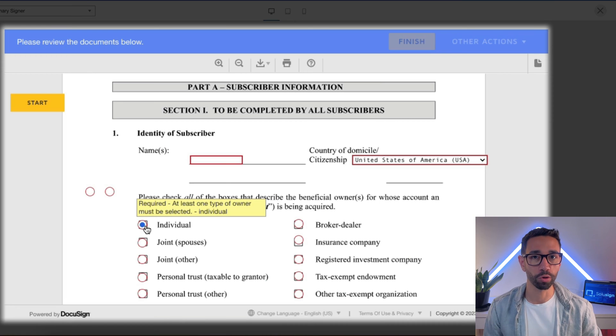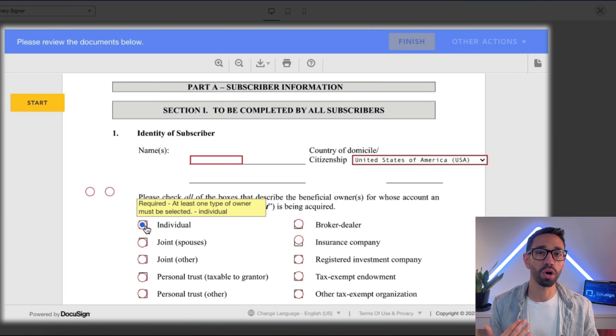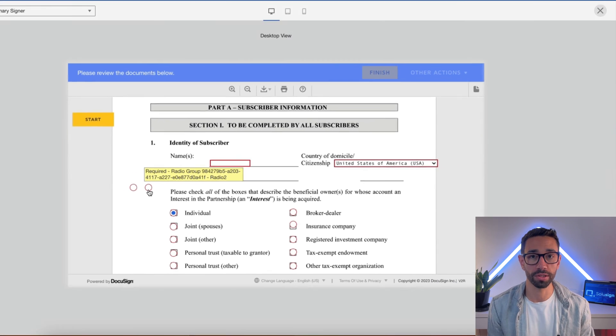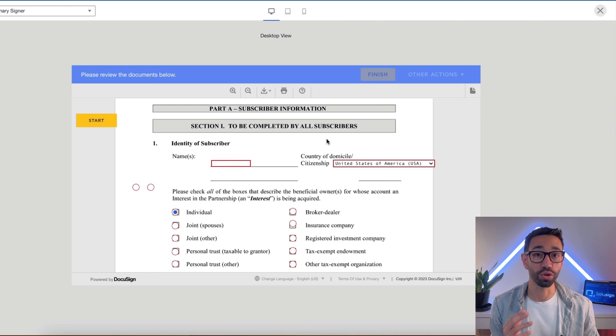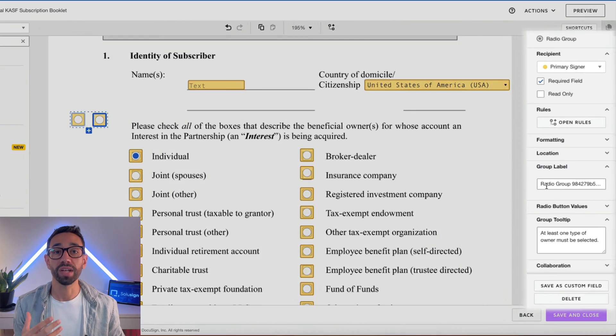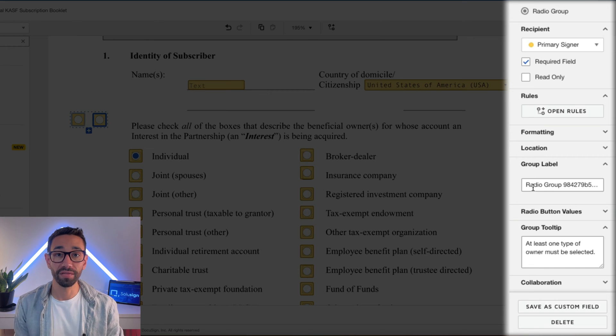And if you're wondering what data labels are — data labels are automatically generated unique identifiers that DocuSign assigns to all the fields you add to your documents. But it's always super important that you go to the data label or group label section and rename them and give them a meaningful name. This is important for three reasons. The first reason is that the data label will show during signing and the default field label is very ugly, and that can be distracting to your signers when they're completing the form.